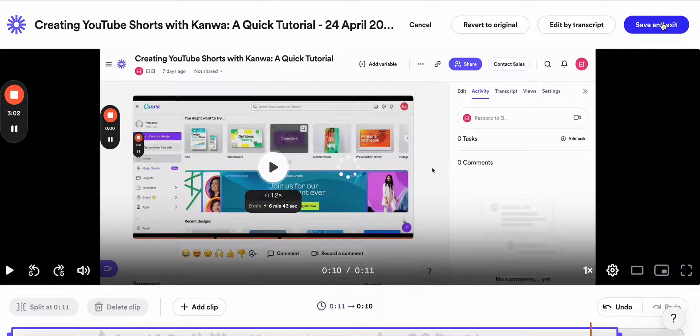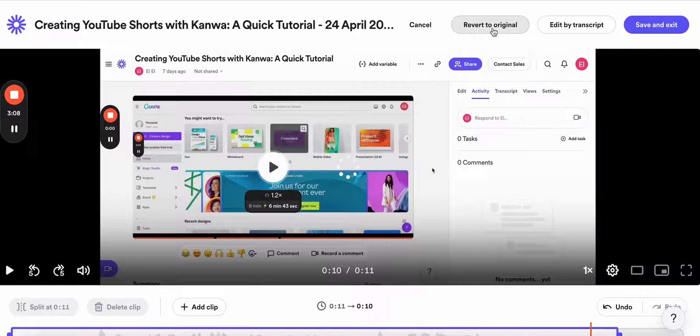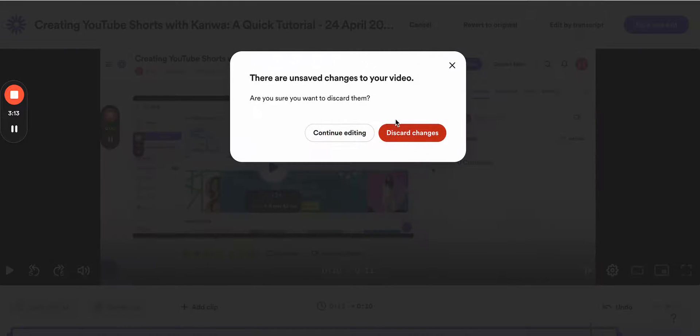Just don't forget to save, and if you want to revert to original, you can easily do that by clicking on this button. Right now I'm going to cancel and discard changes.